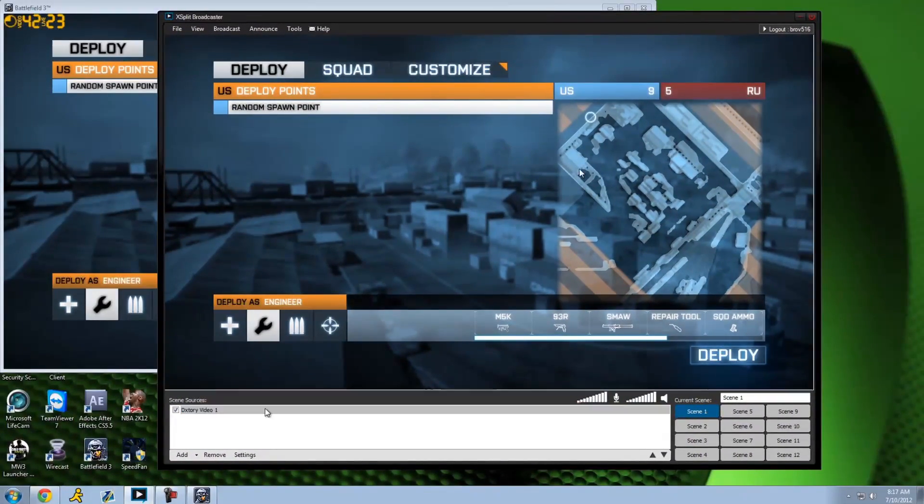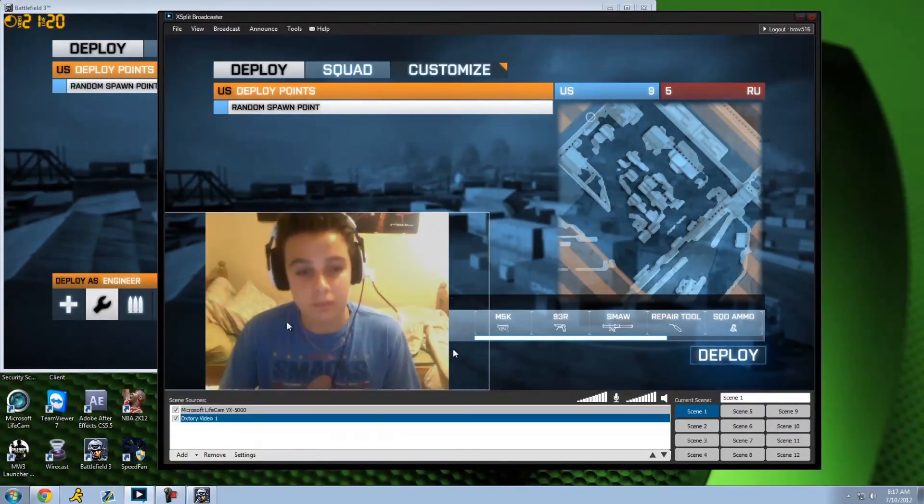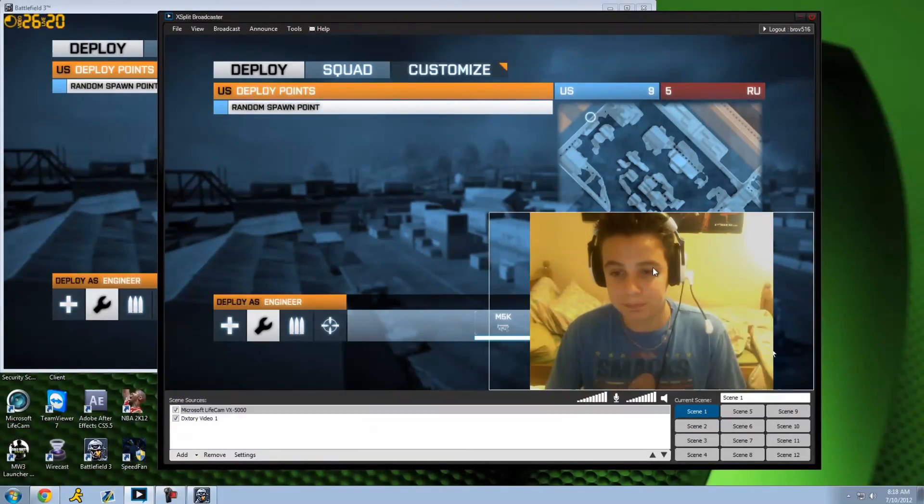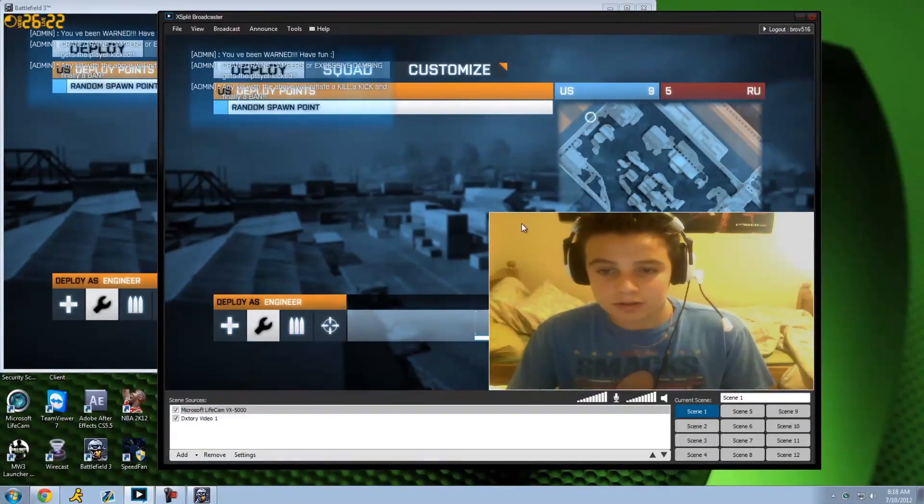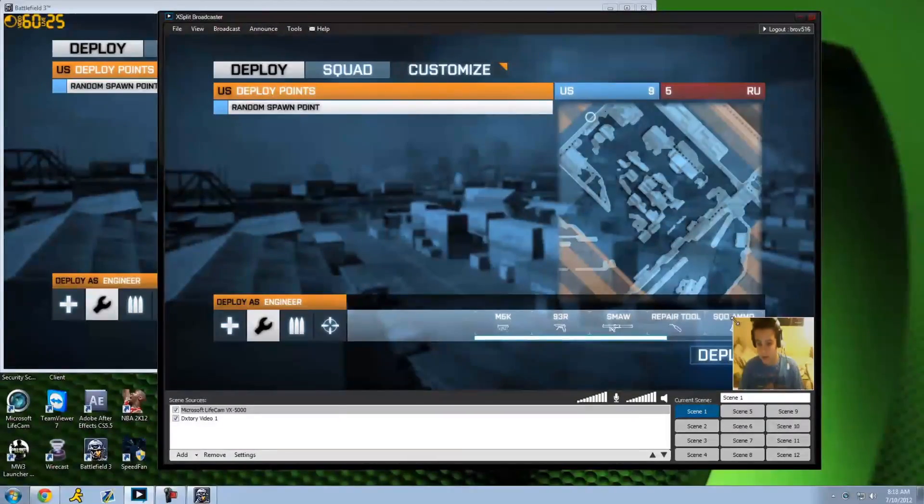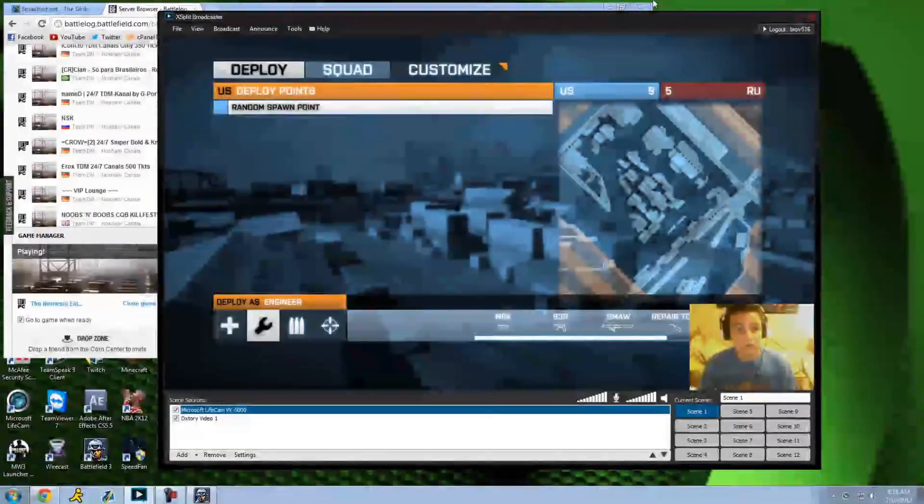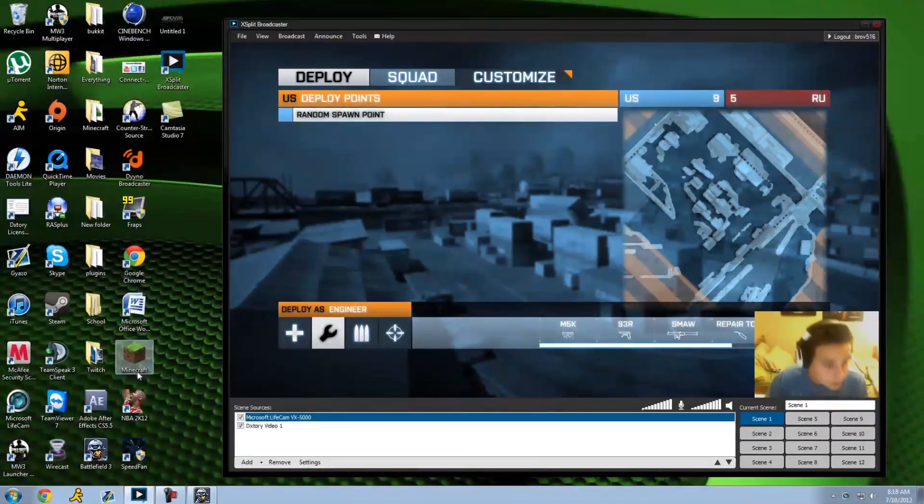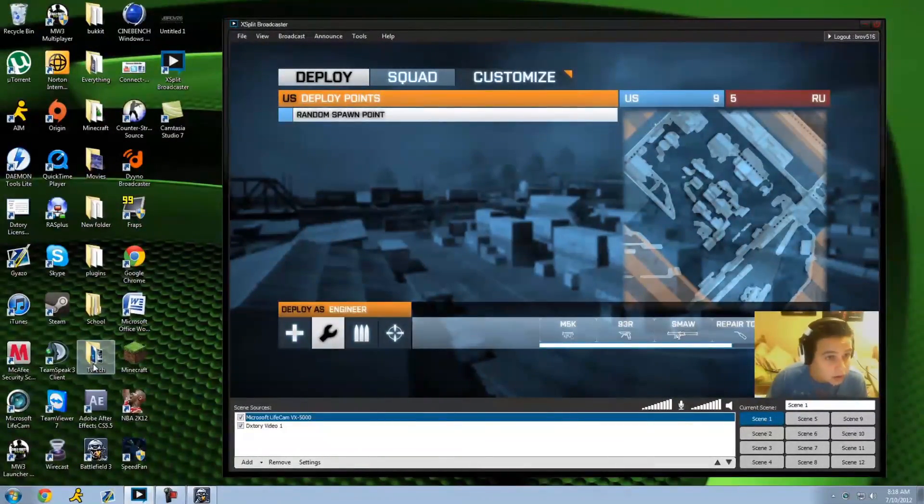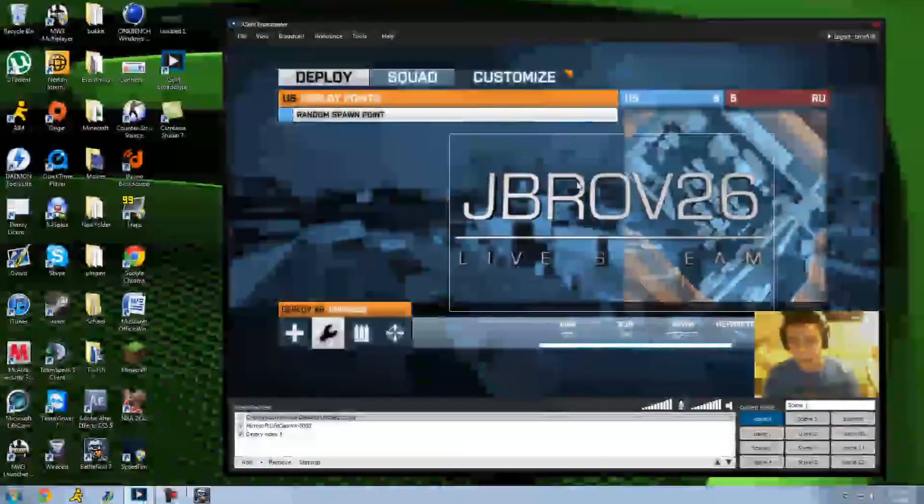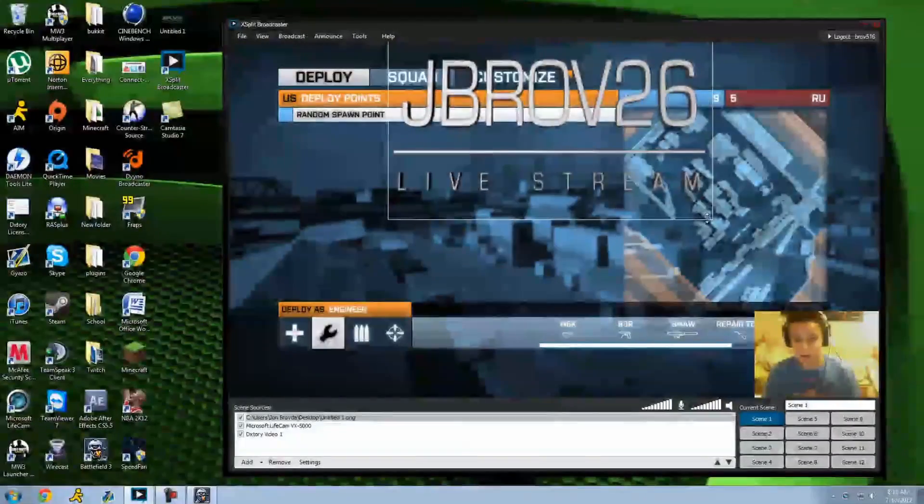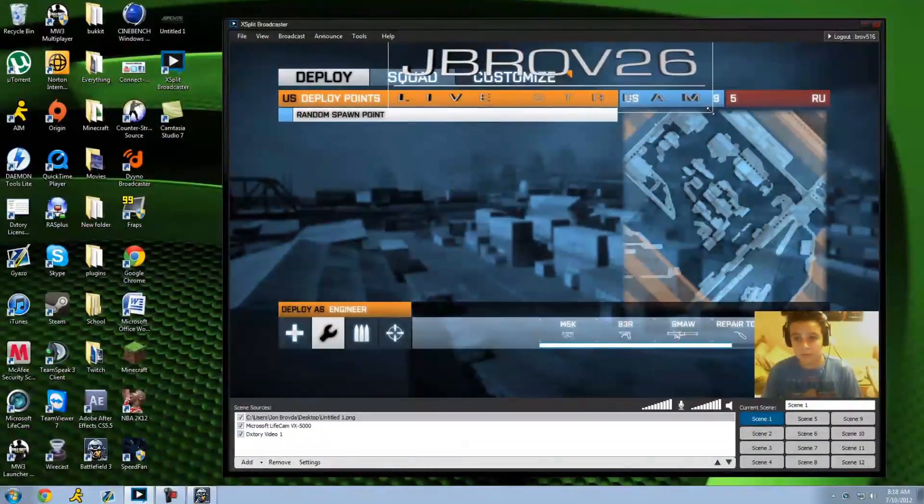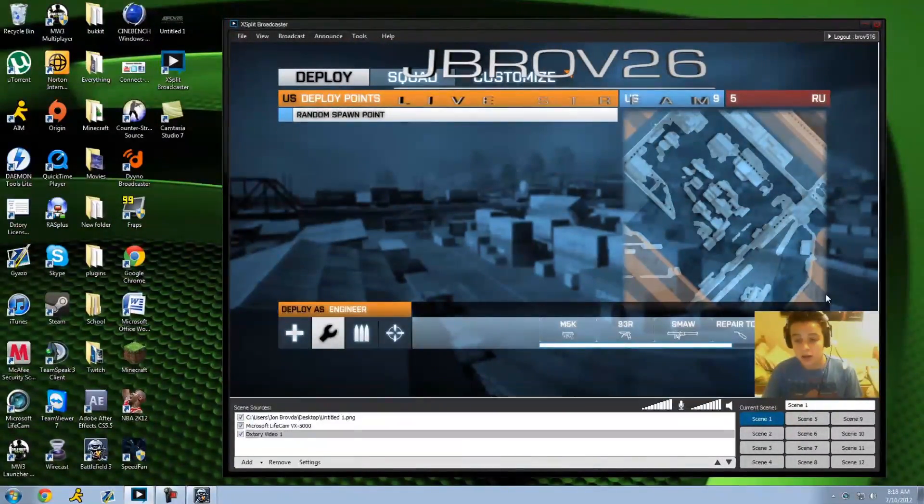From there, what I would do is I would add a camera because I stream with the face cam. Let's say I wanna get this to the bottom right, I would just right click it, I would uncheck keep aspect ratio, and then I would move this down or adjust it to my liking. I usually keep it like that. Then I also usually have a watermark that I put on my stream. I drag this in usually, so it's JBDV26 live stream. Once again, I uncheck the keep aspect ratio, put it up here.